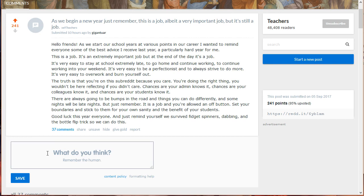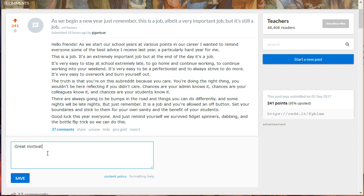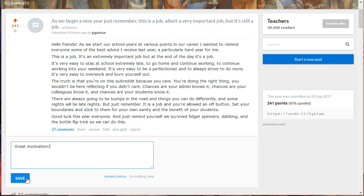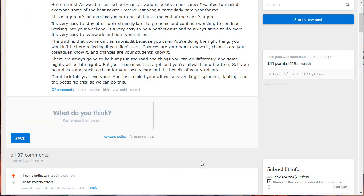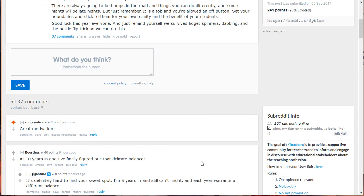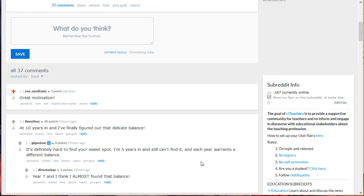Don't forget to leave a comment. This is part and parcel of Reddit if you want to build up your reputation. Click Save to post your comment.